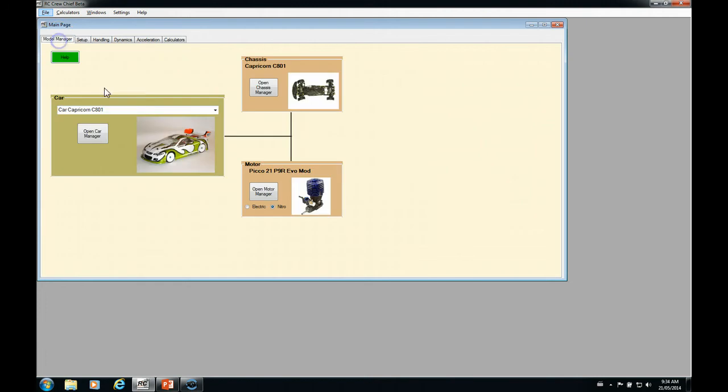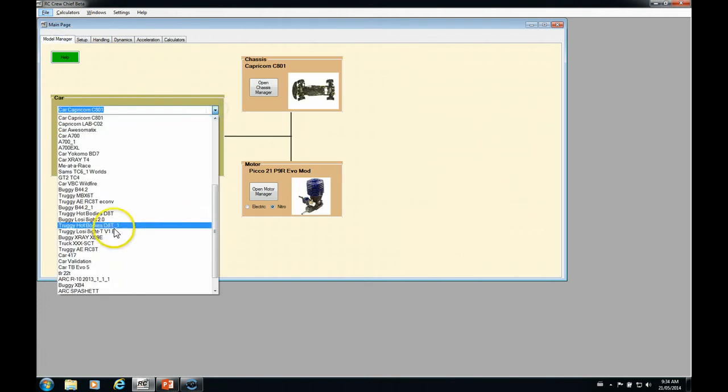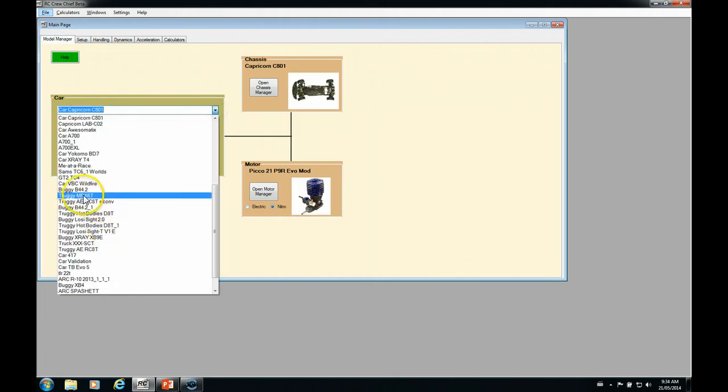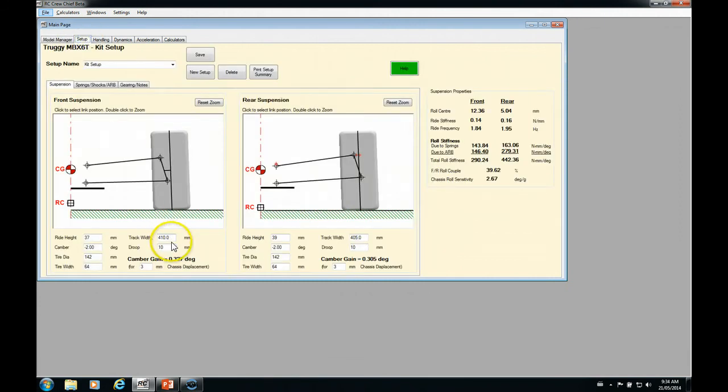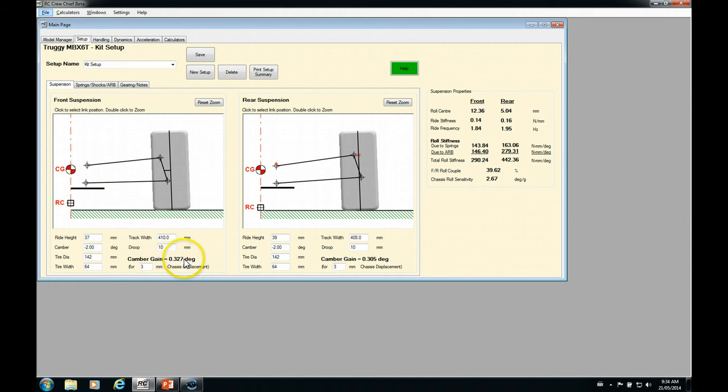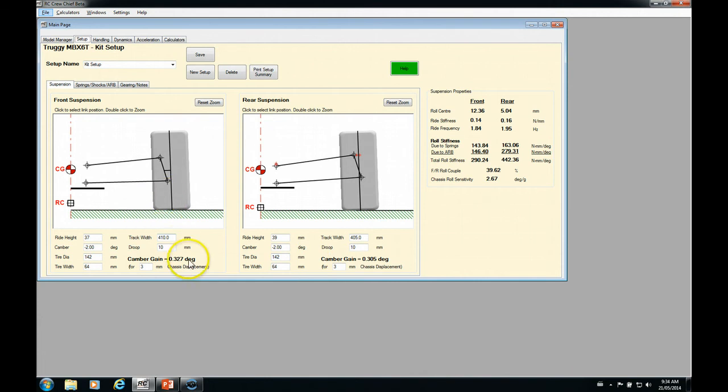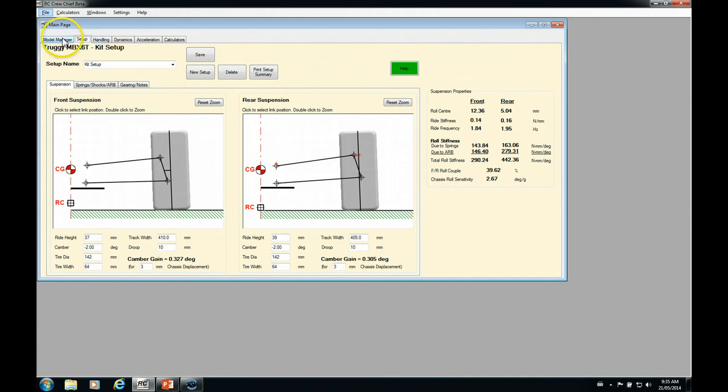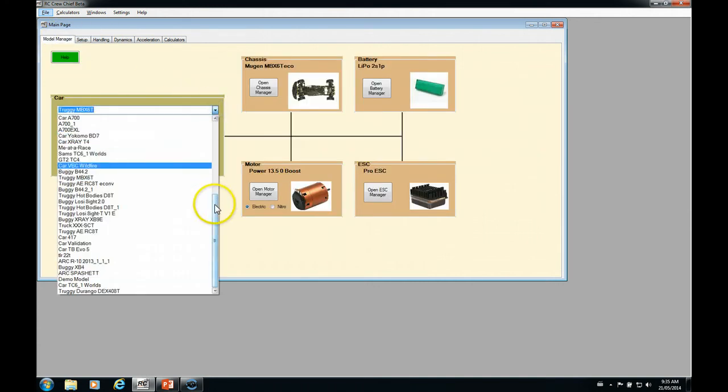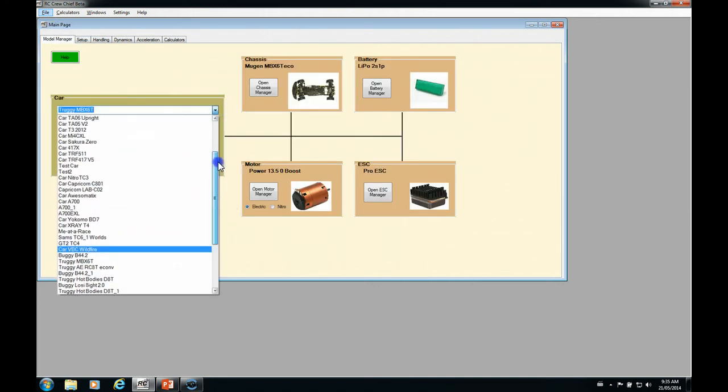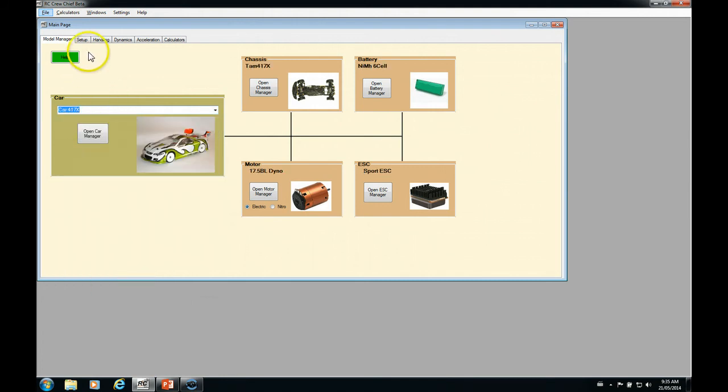So let's look at our other end of the spectrum here, which was our MDX-6T Truggy. So now we have a soft tire. We have tons of ride height and we only have about 0.3 of a degree of camber gain for a 3mm chassis. Pretty much the same rear as well. So you can see with a softer tire, you're going to want less camber gain. And a harder tire, you're going to want more. So let's go back to our little example model here, the Fullen 7X.